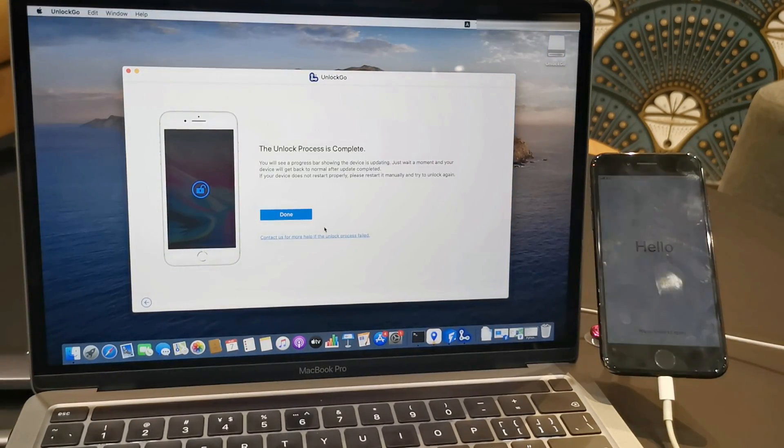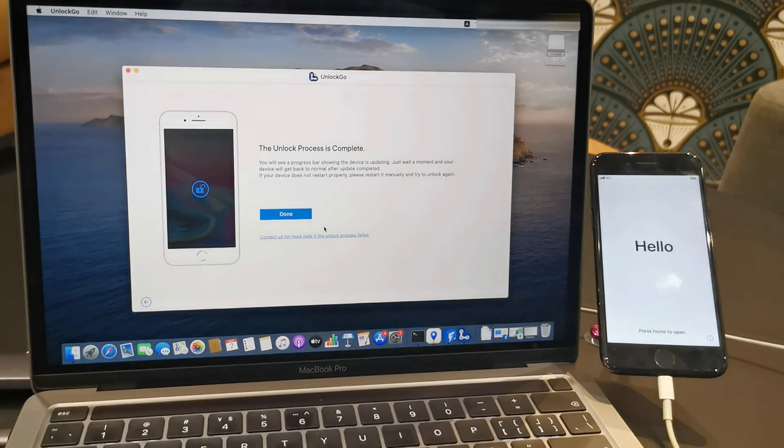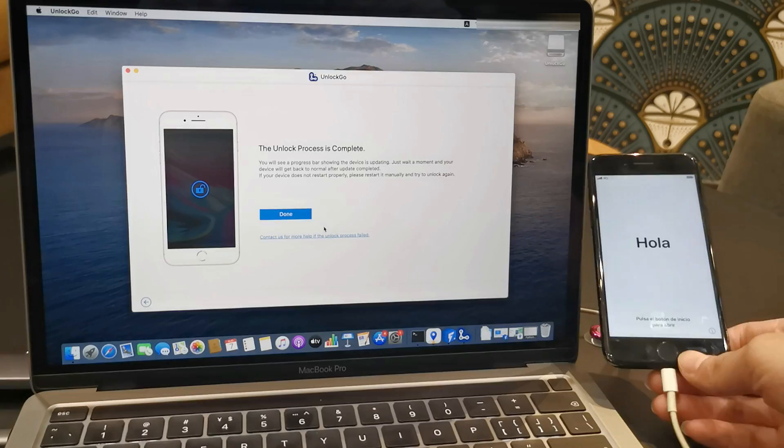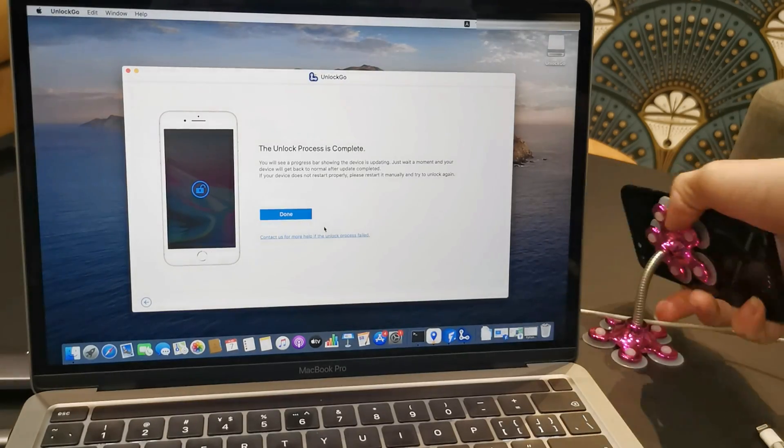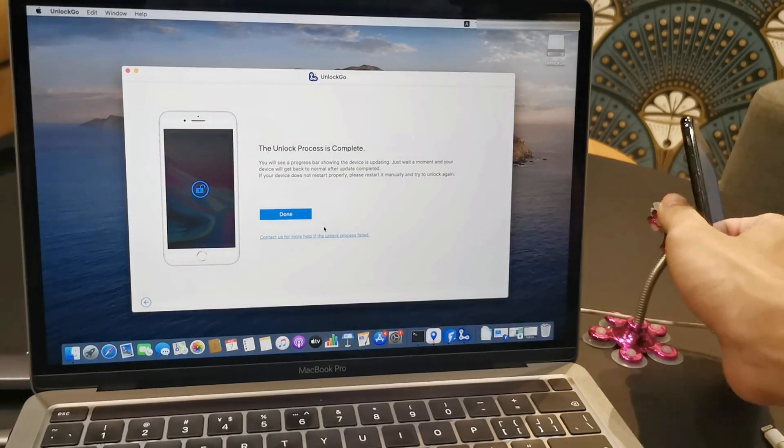Now the phone can start anew completely without any passcode at all. You can reactivate it.